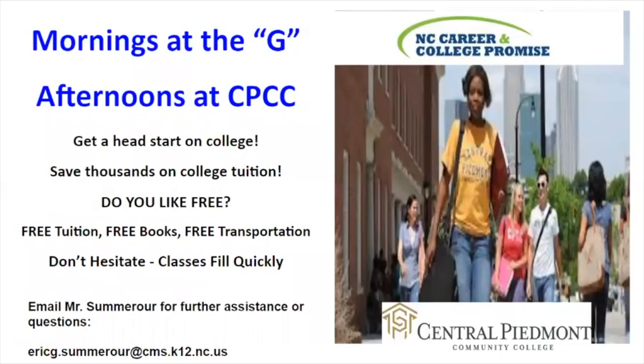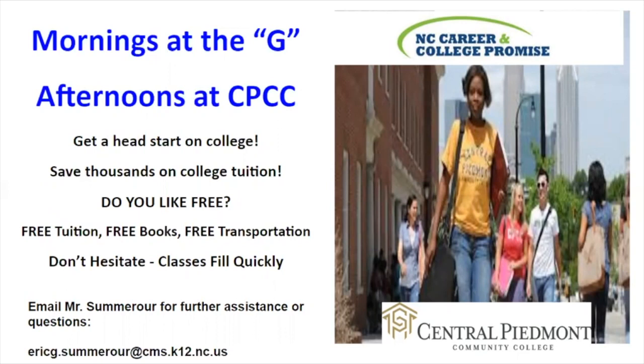If you're interested in mornings at the G and afternoons at CPCC, Mr. Summerour is the expert. Some advantages of taking dual enrollment college courses at CPCC include getting a head start on college and saving thousands of dollars on college tuition. Dual enrollment courses include free tuition, free books, and free transportation to CPCC.